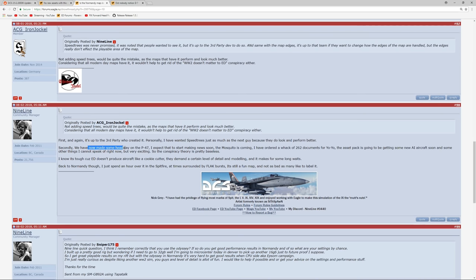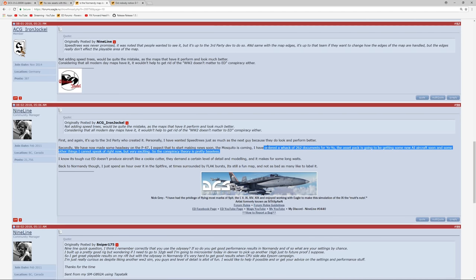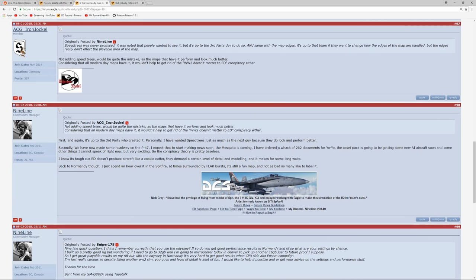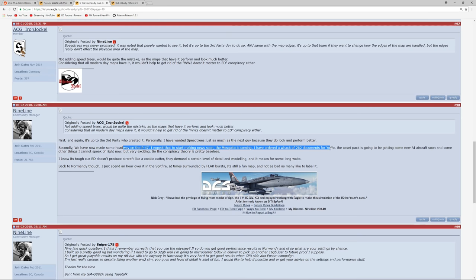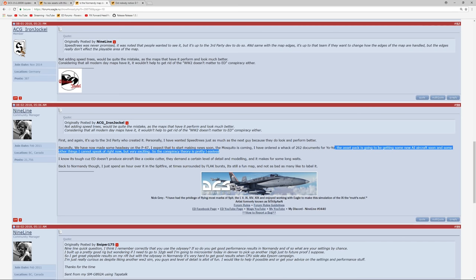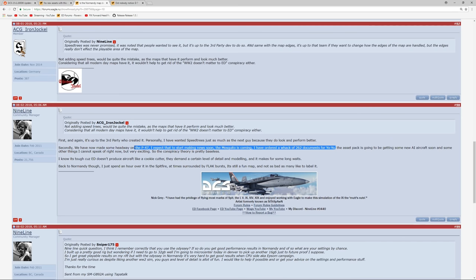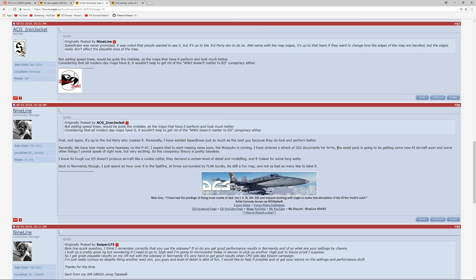We have now made some headway on the P-47. I expect that to start making some news soon. There's that word 'soon' that we've seen many times. That word is meaningless. The Mosquito is coming. Yes, we know that. And I have ordered a whack of 262 documents for YoYo. Okay, so these are player modules. The P-47, the Mosquito, and the 262. These will be huge player modules, I have no doubt, but they're still, in my mind, years away. I'm going to say years away because I think that's a realistic assessment of how long these modules take to come to release.